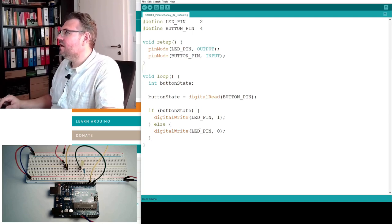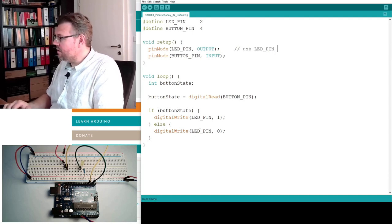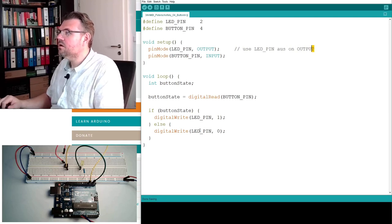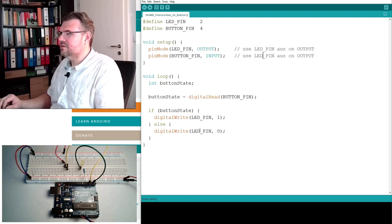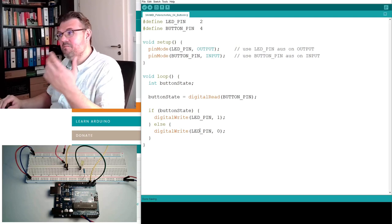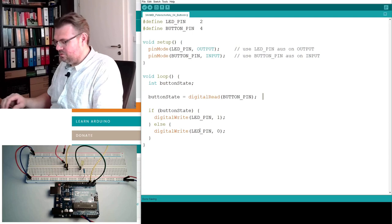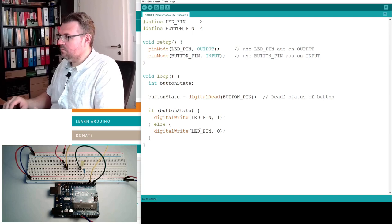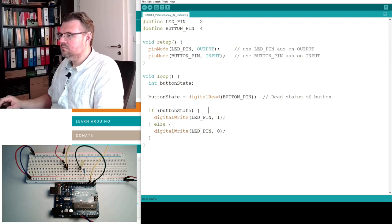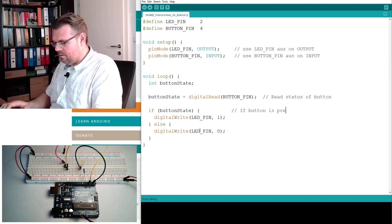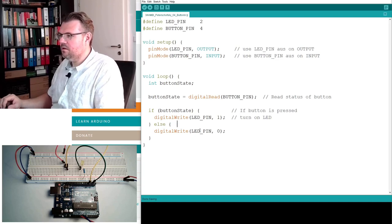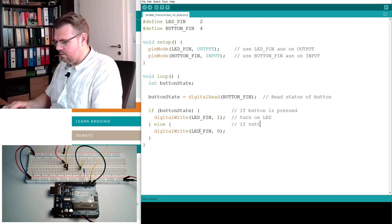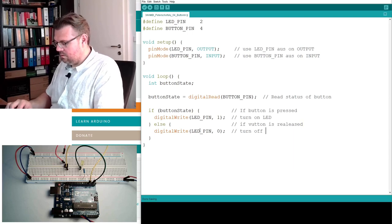So, here we write, use LED pin as an output. This makes the programs always very decent. With these little programs, it's not really necessary. But you should do it to get used to it. Read status of button. If button is pressed, turn on LED. If button is released, turn off LED.